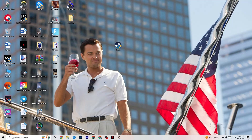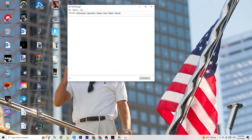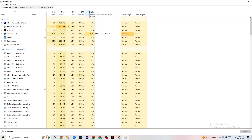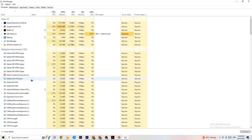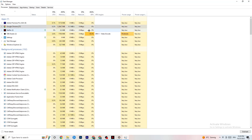The next step, if that doesn't work, is to open Task Manager. Right-click your taskbar and click Task Manager. Maximize it so you can see it better. Navigate to the Processes tab and check your GPU and CPU usage. If there is high CPU or GPU usage, something is taking too much performance from your PC. Go to apps and background processes that are not related to Windows drivers, right-click them, and hit End Task.